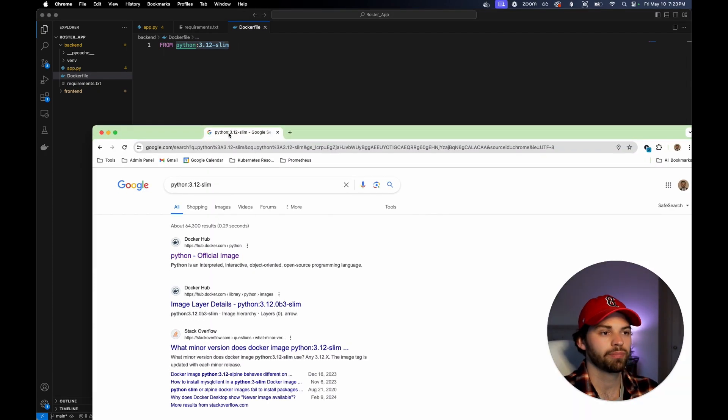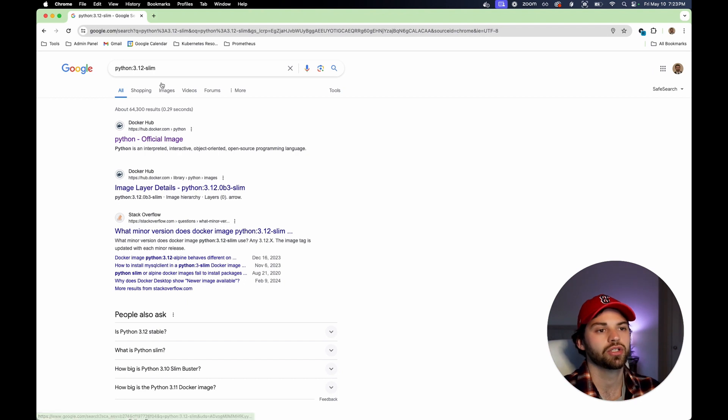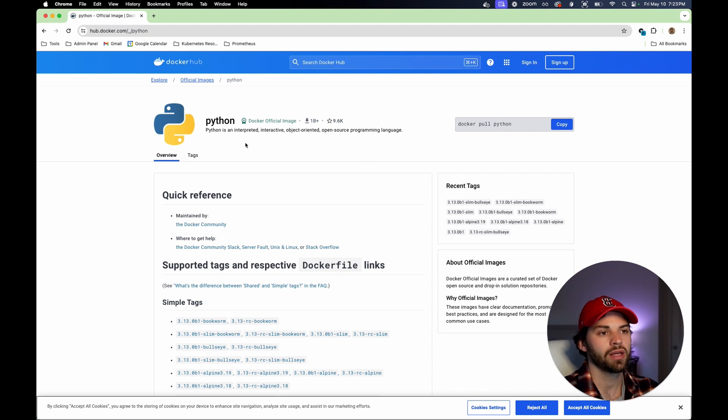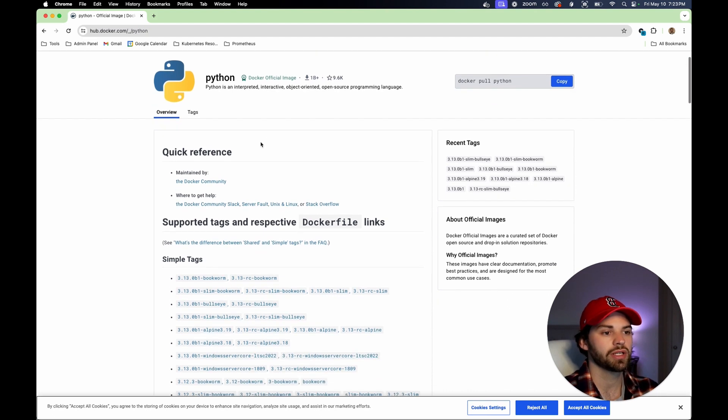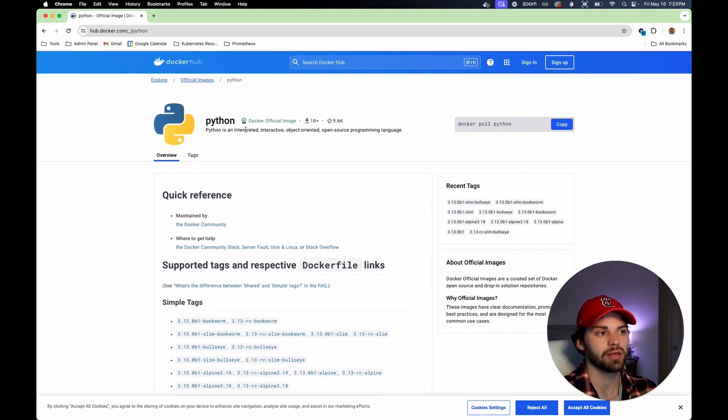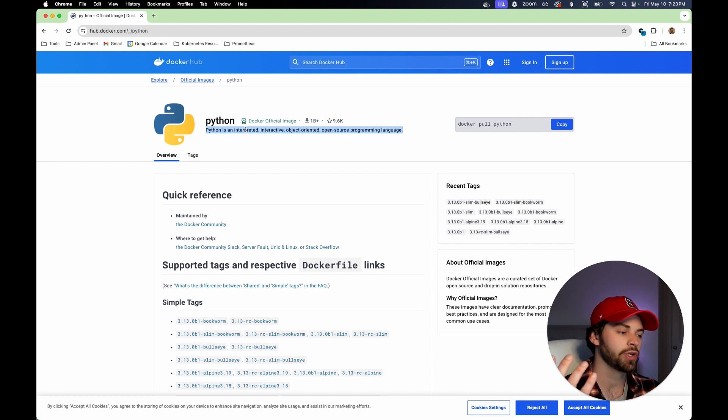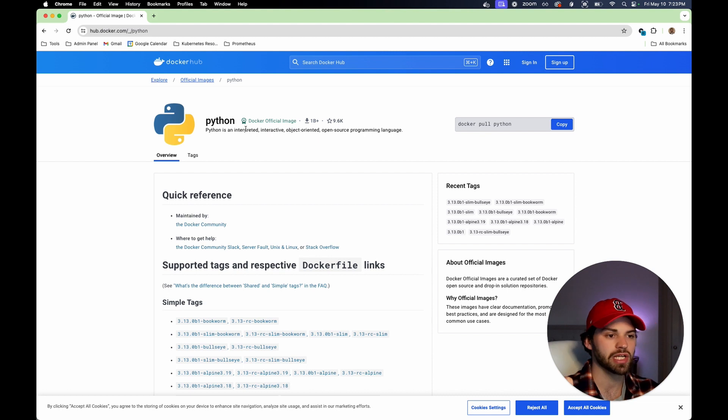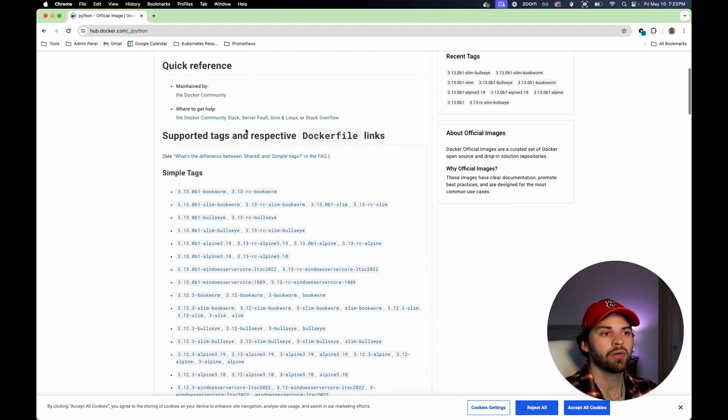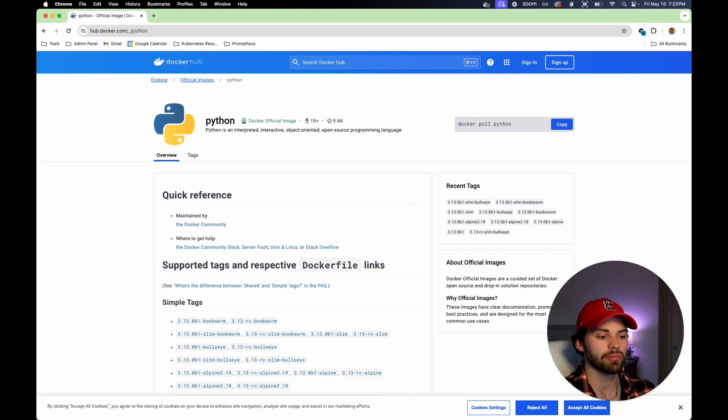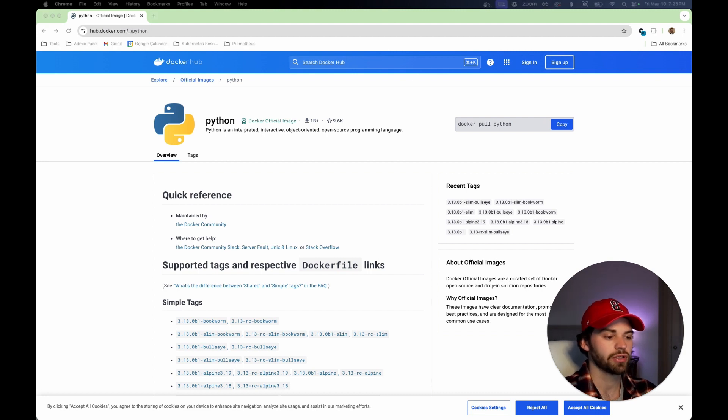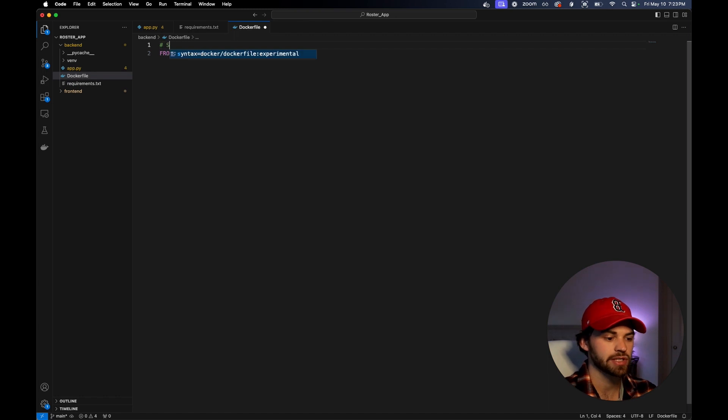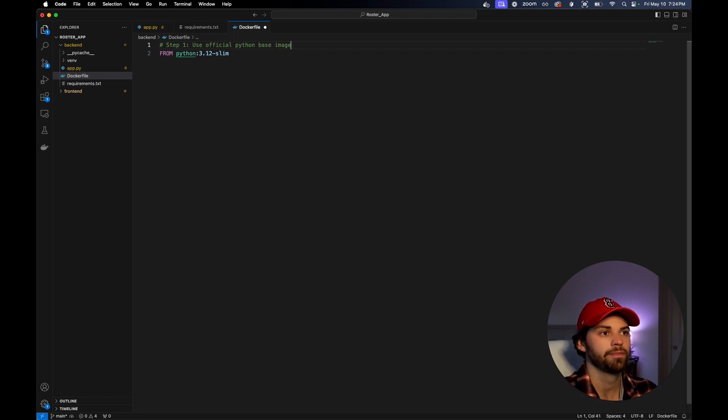What we can do is say from Python 3.12 slim. You might be wondering what this even is and what does the from command even do? If we run Python 3.12-slim, you'll see that Docker hub pops up. This is really going to say you can run the Python base image, which means when you run this on any computer, it's going to support Python. It's going to pull that image down and use it as a container. We're saying from the base image, do something on it. We could create a comment here: step one, use official Python base image.